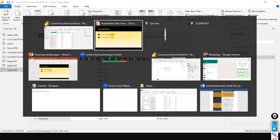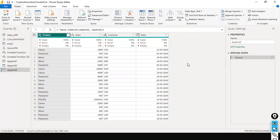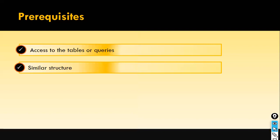Hope you understood with these examples what append is all about. Stacking one table on top of another table vertically is called append. When should you perform the append operation, and what are the prerequisites? We already discussed it.